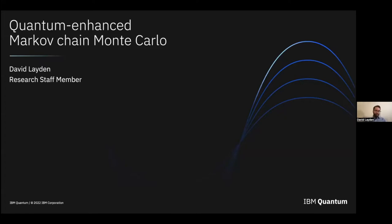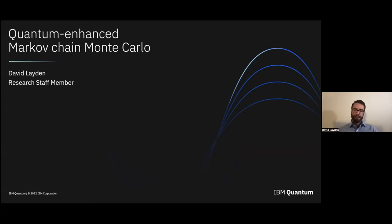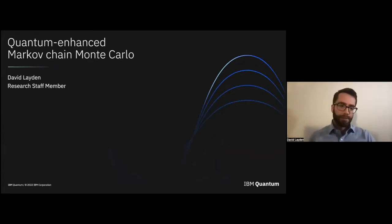Thank you very much for the invitation. It's a pleasure to speak with you all today and to share what I think are exciting new results.